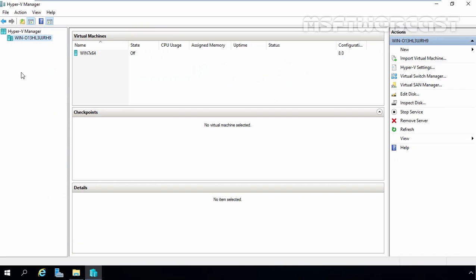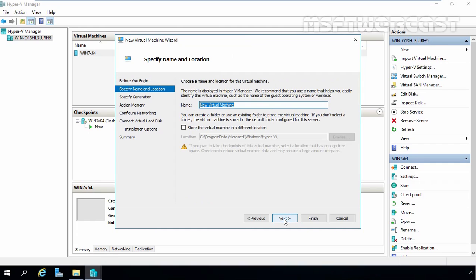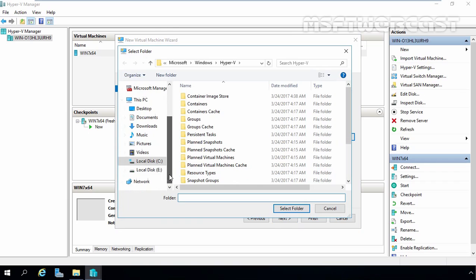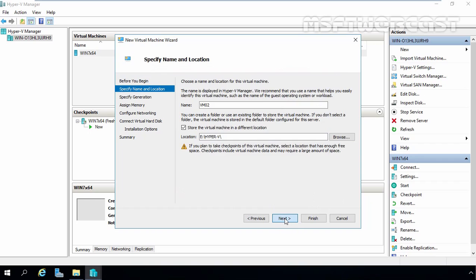Let's come back to Hyper-V Manager. Let's click on New and select Virtual Machine. On the Before You Begin screen, let's click Next. On this screen, we have to specify the name of our virtual machine. I am going to give it the name vm02. Let's select Store this virtual machine in a different location. Click Browse. Under E drive, select the HyperV folder. Select the folder and click Next.